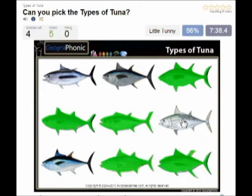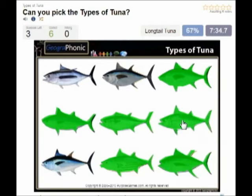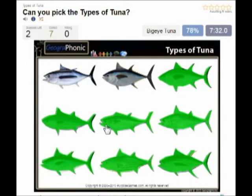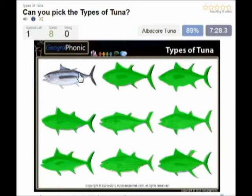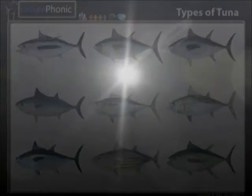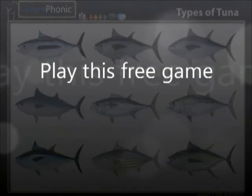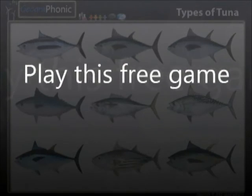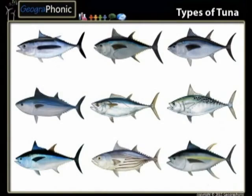This is little tunny. This is longtail tuna. This is bigeye tuna and the last one is albacore tuna. You can play this game yourself — look in the description of the video to find the link.